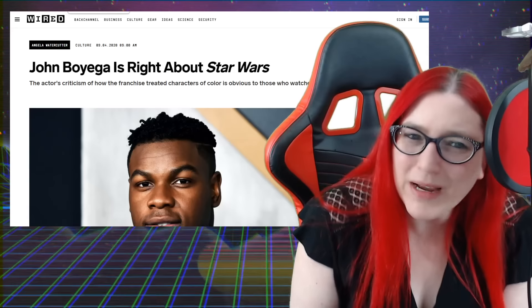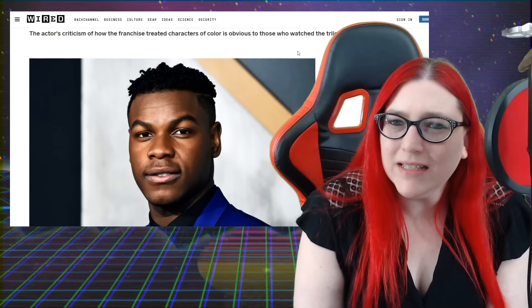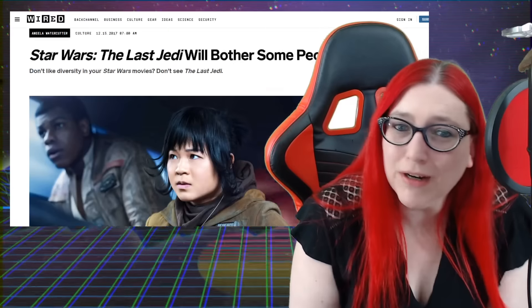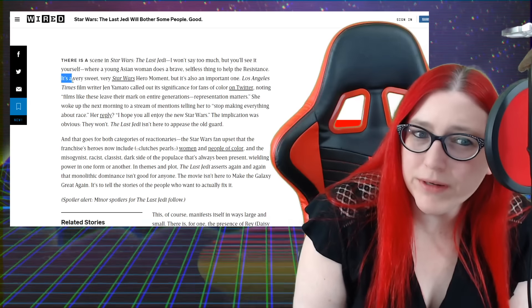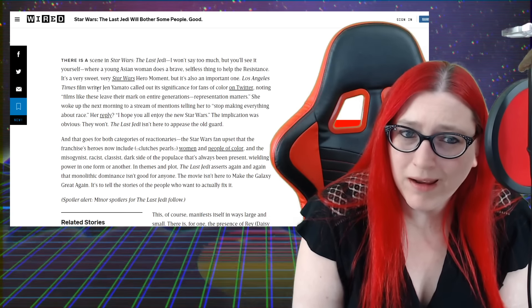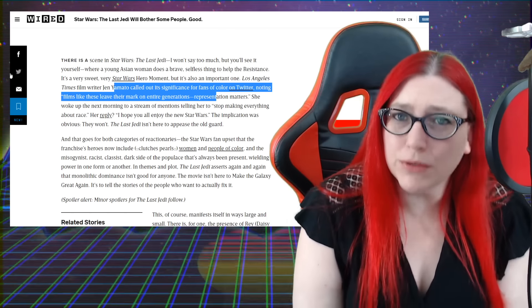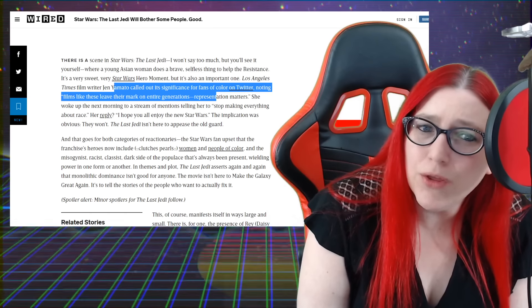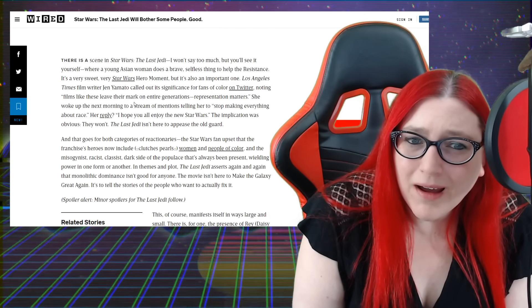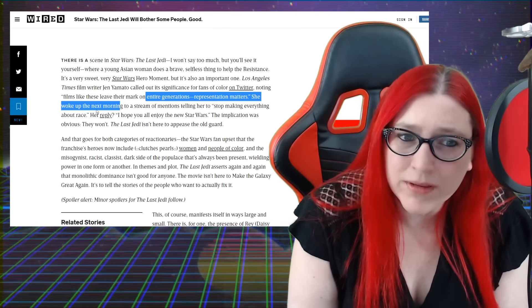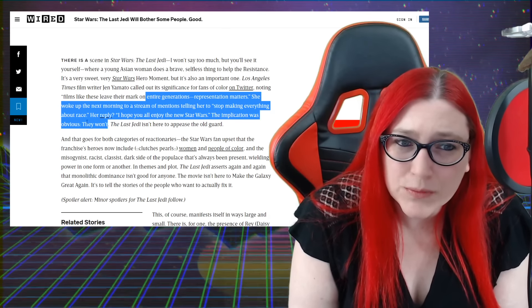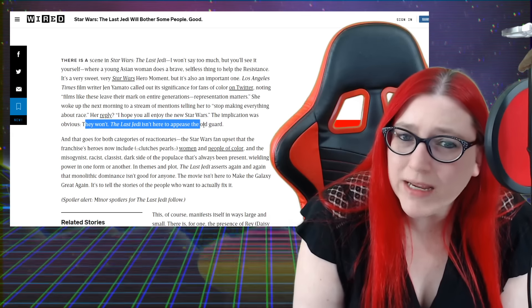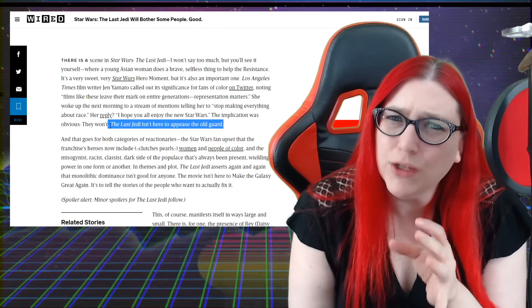John Boyega is right about Star Wars. The actor's criticism of how the franchise treated characters of color is obvious to those who watch the trilogy - oh, except her. Because a few years ago she says it's a very sweet moment, it's a hero moment, but it's also an important one. She called out significance for fans of color. To be reduced to a token - you're finally realizing this because this was all the problem. Representation matters. She woke up to the next morning to a stream of mentions telling her to stop making everything about race. The implication was obvious - they won't. The Last Jedi isn't here to appease the old guard.